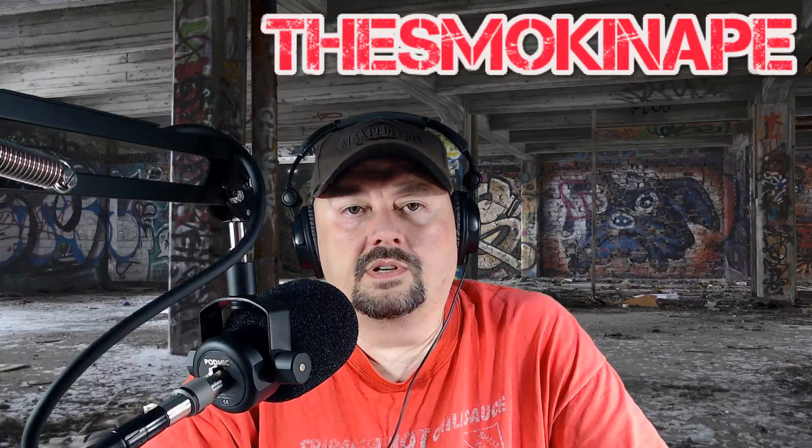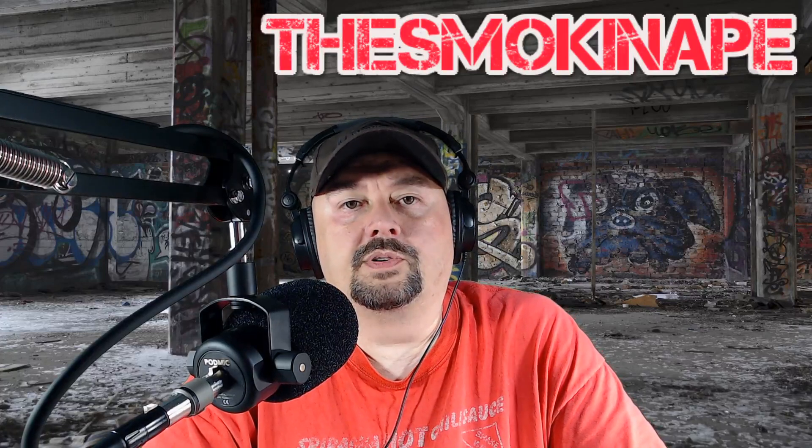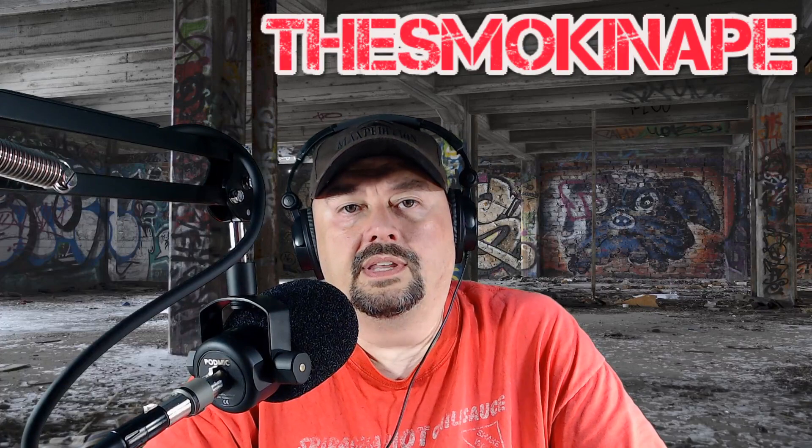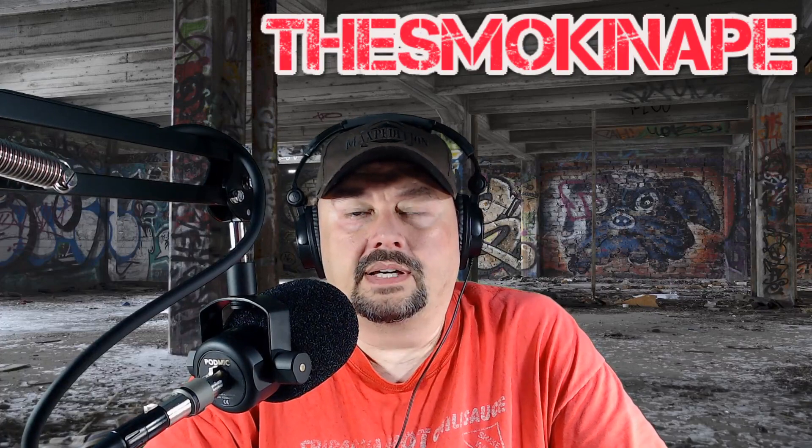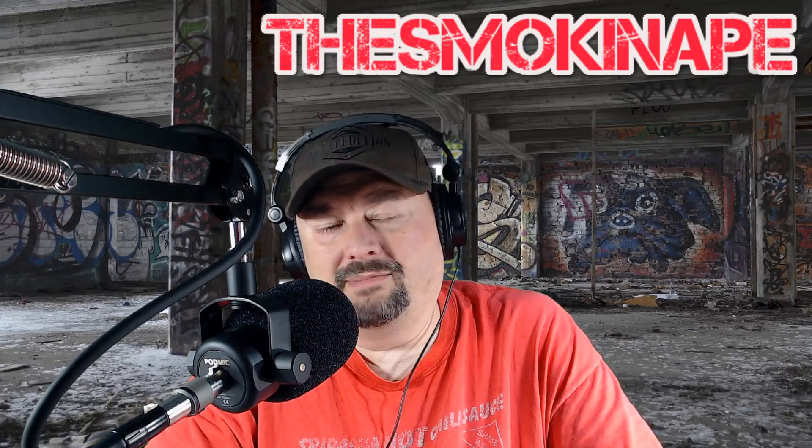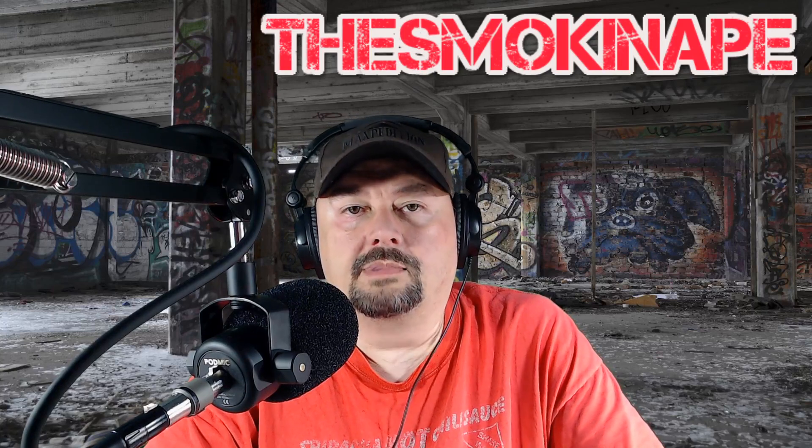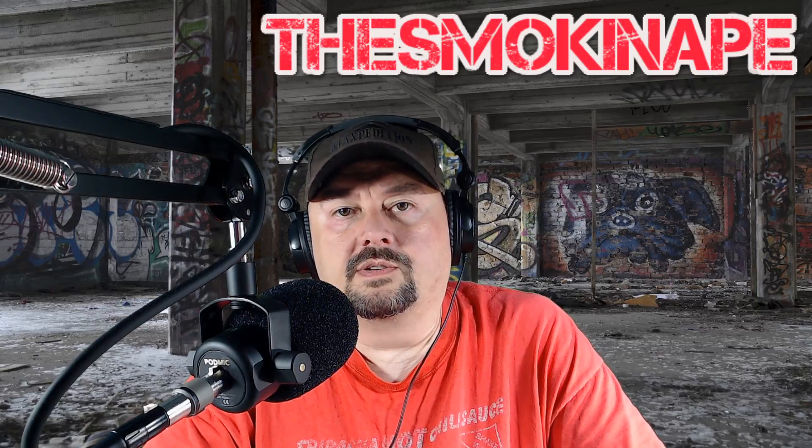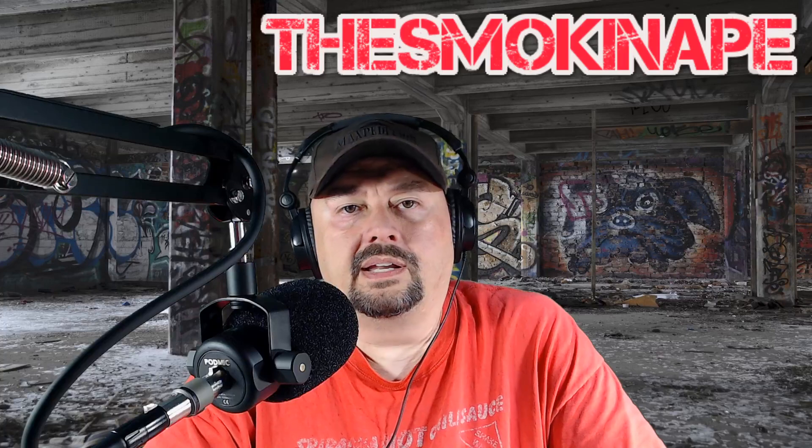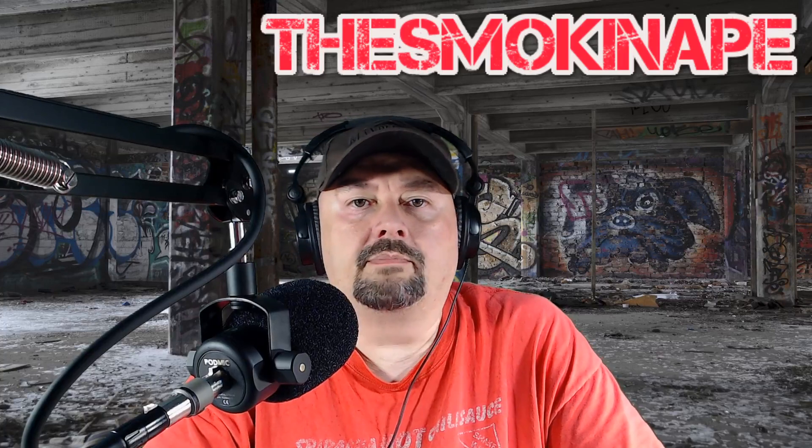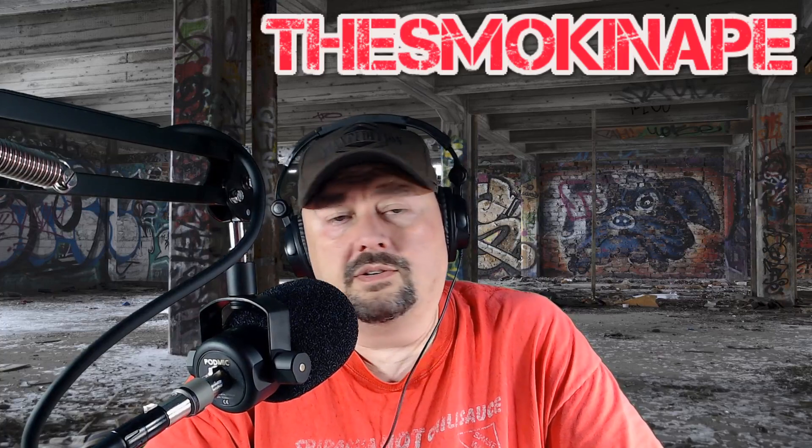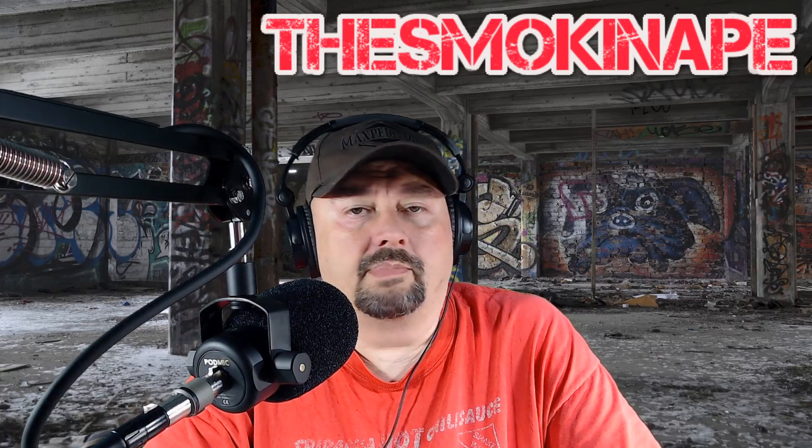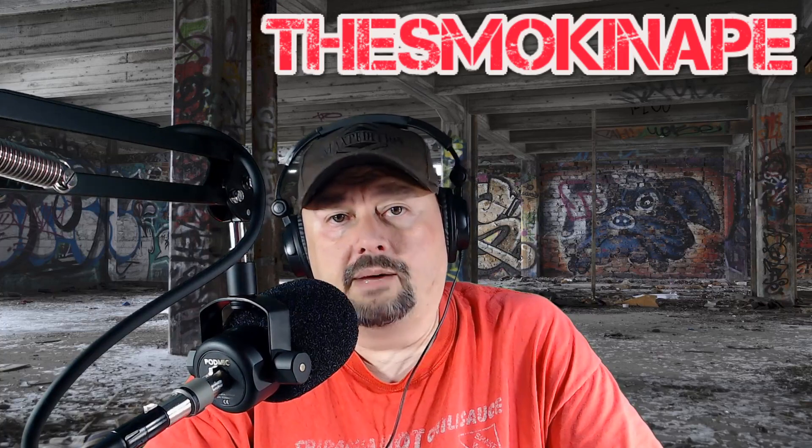Alright folks, so the FCC is proposing a new fee structure that will greatly impact amateur radio. And greatly impact is my words, your words may be a little bit different. But in this video we're going to discuss those, we're going to talk about them a little bit. And I'd love to hear your thoughts and opinions, so go ahead and post them below. And while you're at it you can click the like button, the subscribe button, the share button.